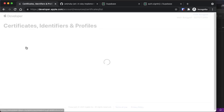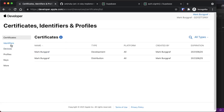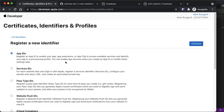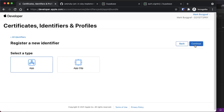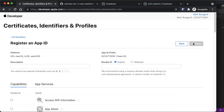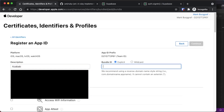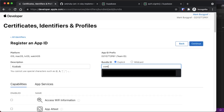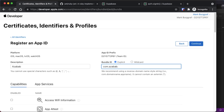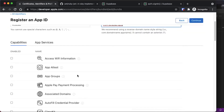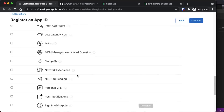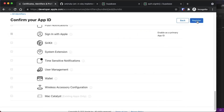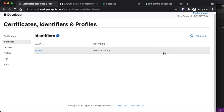Go to Certificates, IDs, and Profiles, then go to Identifiers on the left and hit the plus button to create a new App ID. Select 'App ID' and hit Continue. Select 'App', hit Continue, put in the name of your app, and create a bundle ID. Apple recommends reverse domain name style strings, so we'll use com.azapad.app. Scroll down, select Sign-in with Apple, then hit Continue and Register.